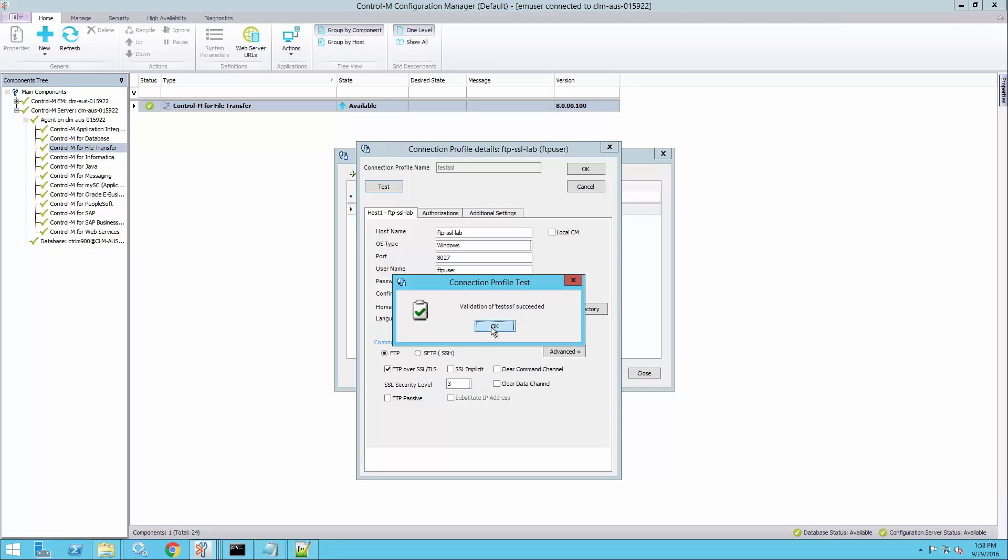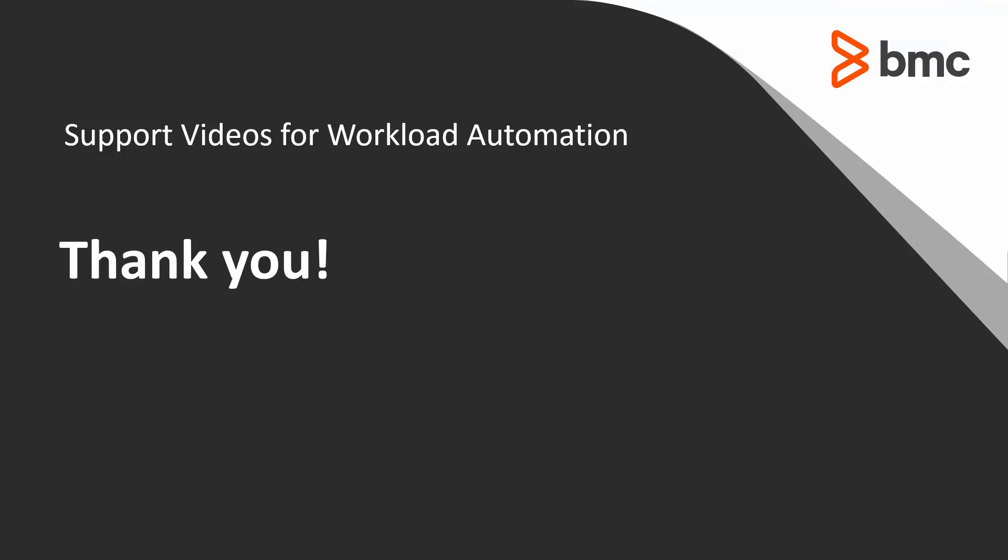That's it. Thank you for watching this video out of the workload automation support video series. Please check our YouTube channel or knowledge base for more videos like this.